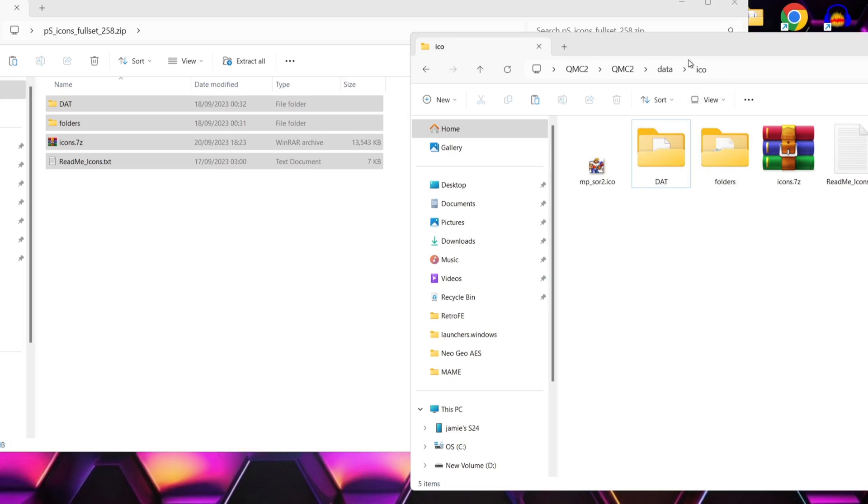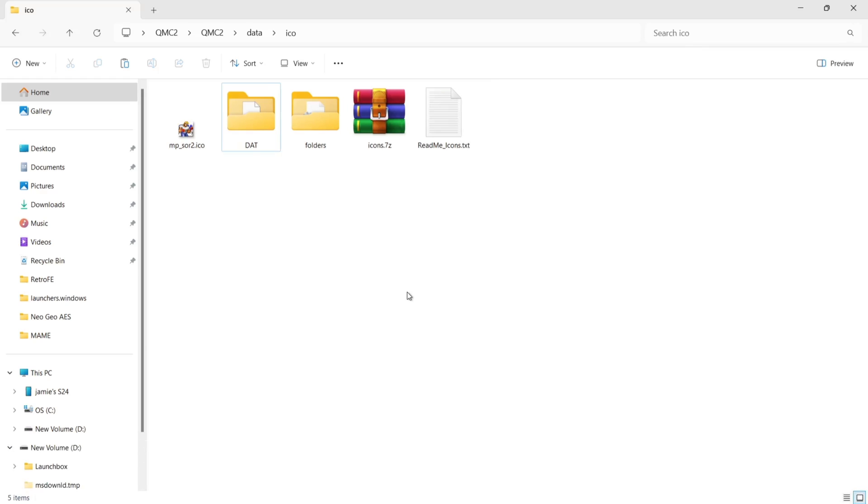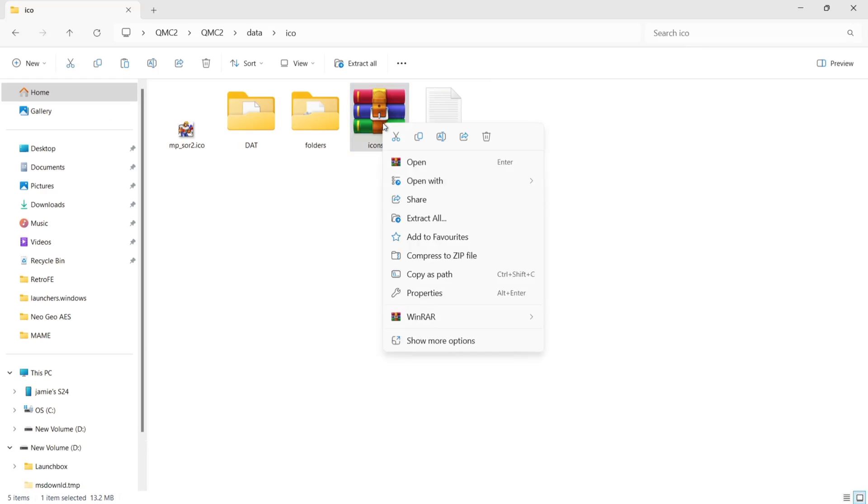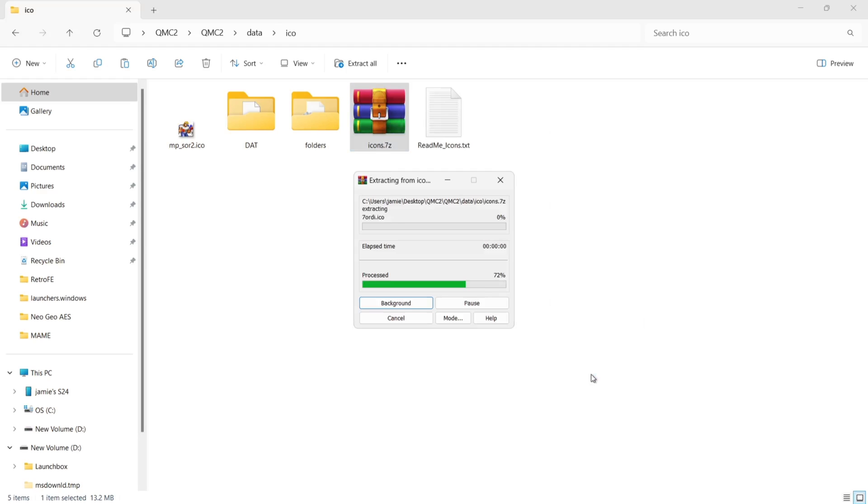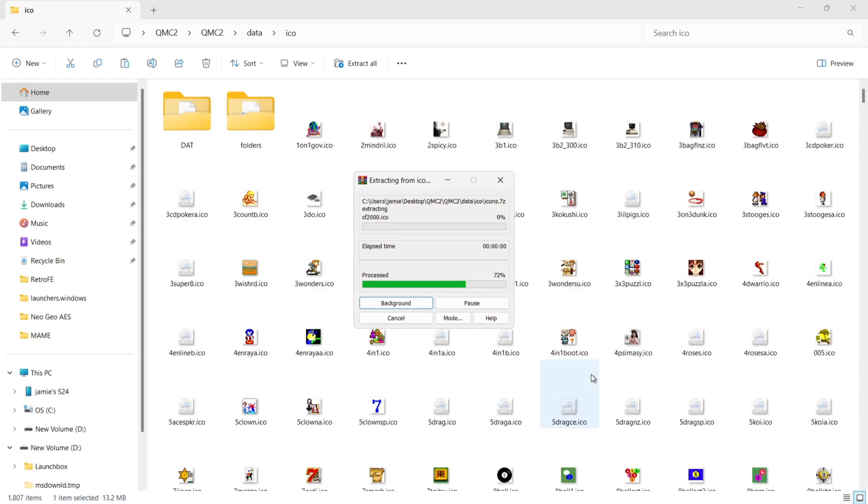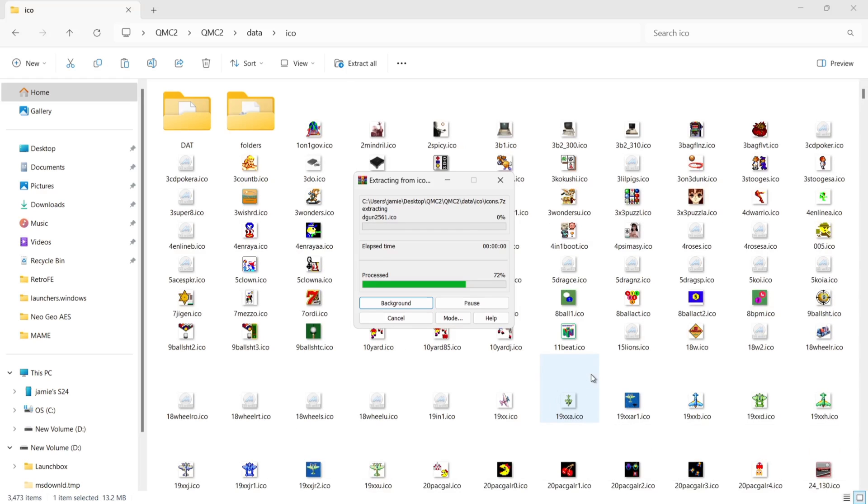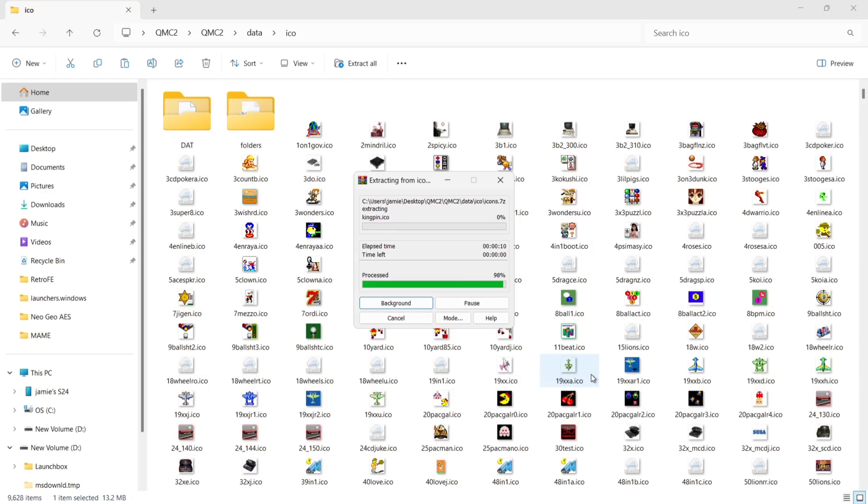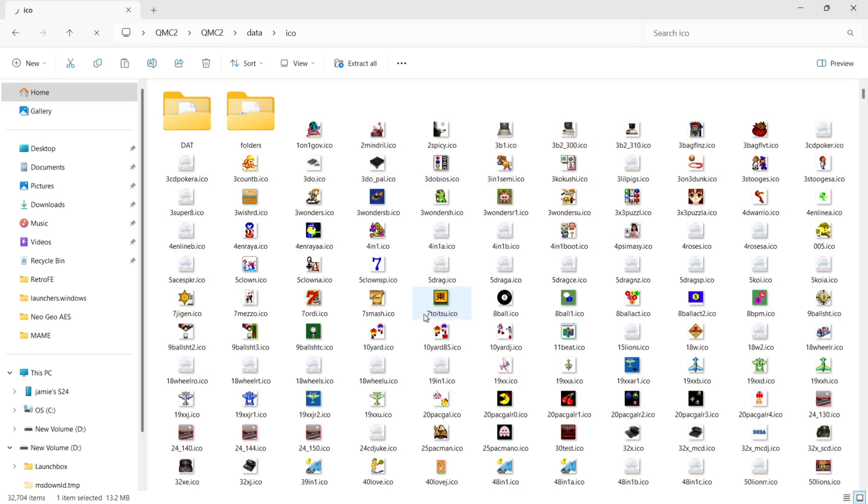And here we go. So once this is now stored inside, what I'm going to do is right click on that icons WinRAR archive and just extract it. Now be patient. This is going to take some time. There's a lot in here to extract.